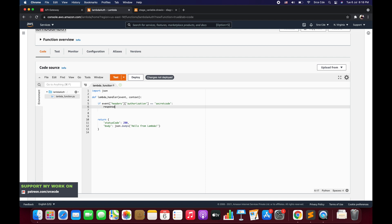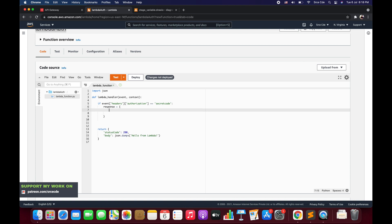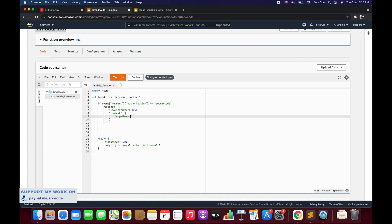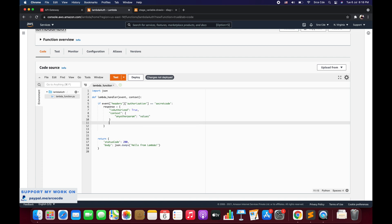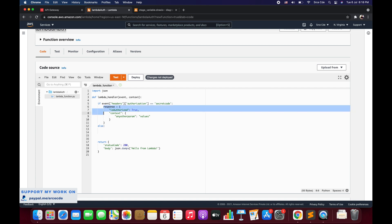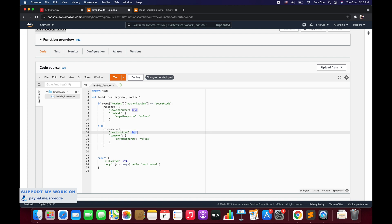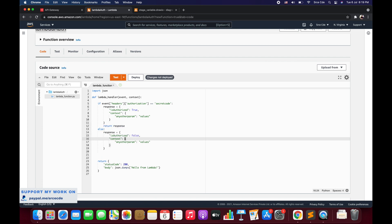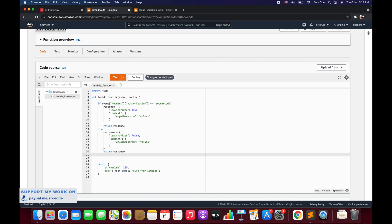We are checking: if authorization equals secret-code, we allow that user. So we set response to a dictionary with isAuthorized set to true. If you want to pass additional parameters you can add them in a context dictionary. In the else block — if the condition is false — we set isAuthorized to false. We return response in both branches and remove the default return statement. Once configured, click deploy.